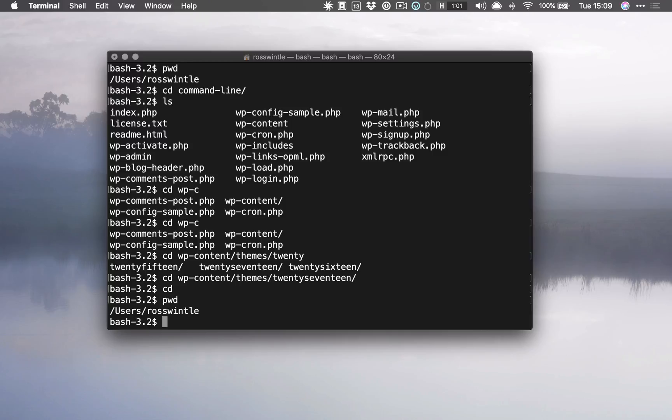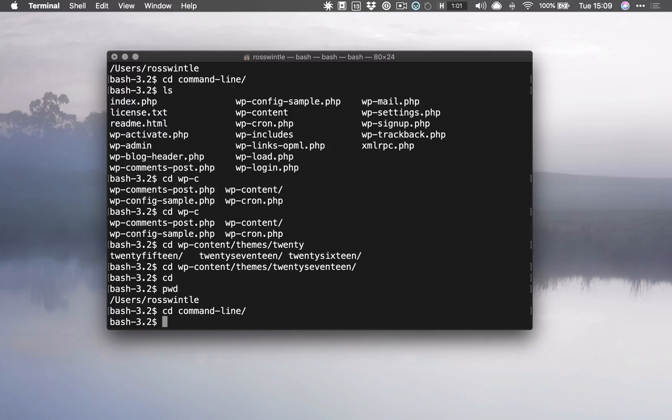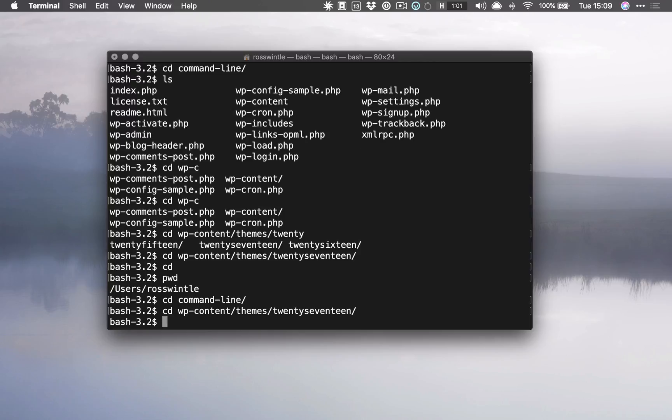Now I can actually use the up arrow on my keyboard to cycle back through the previous commands I've run. So every time I press the up arrow, I'm going back through the history of things I've written. Here is our cd command-line, and then I can go back from there to find my long cd command.